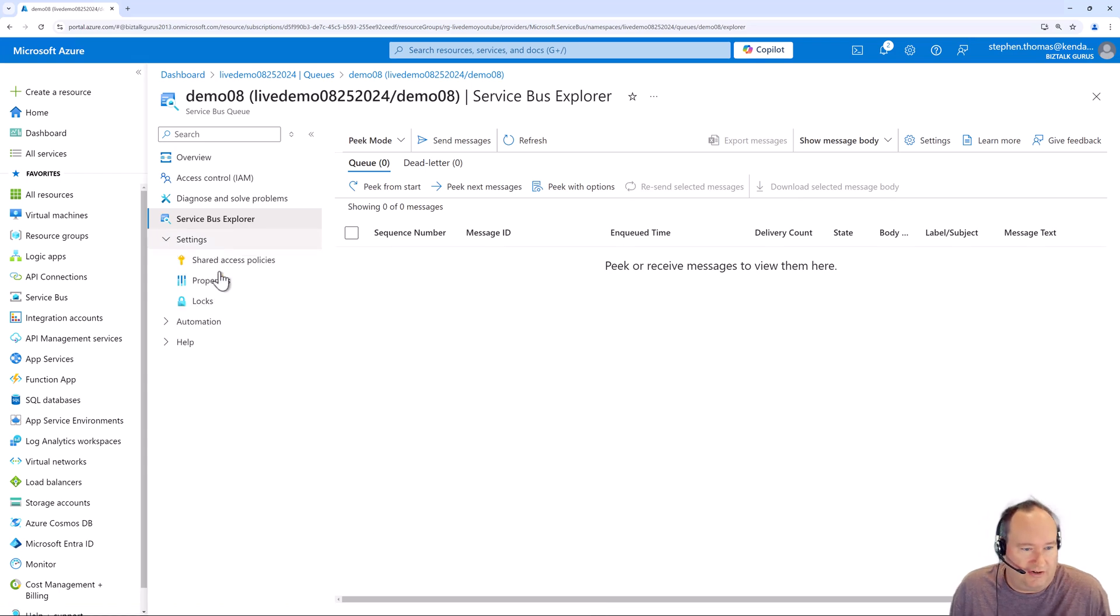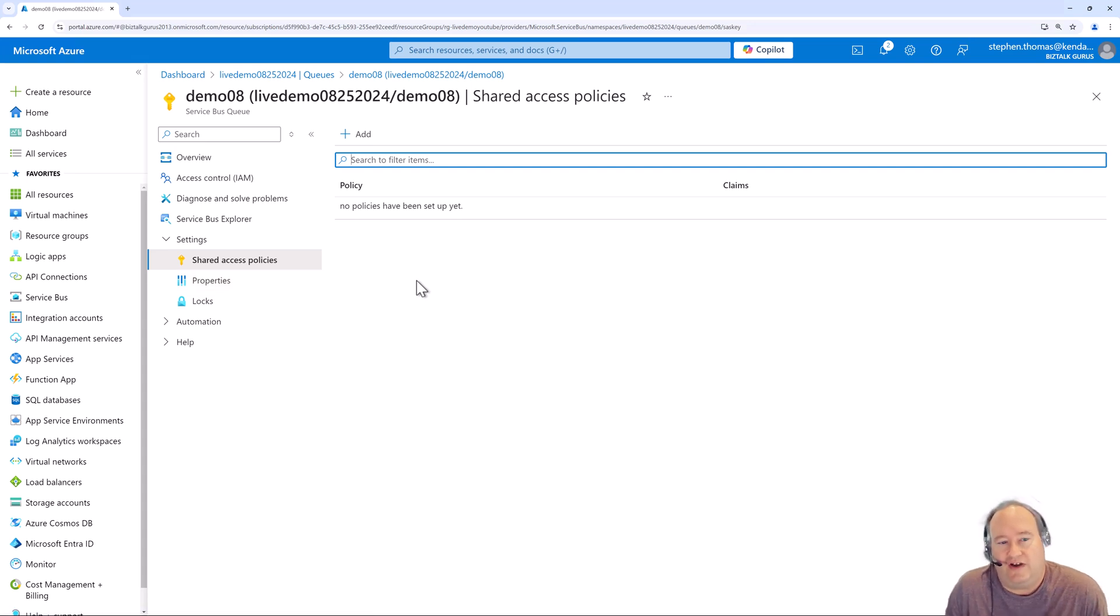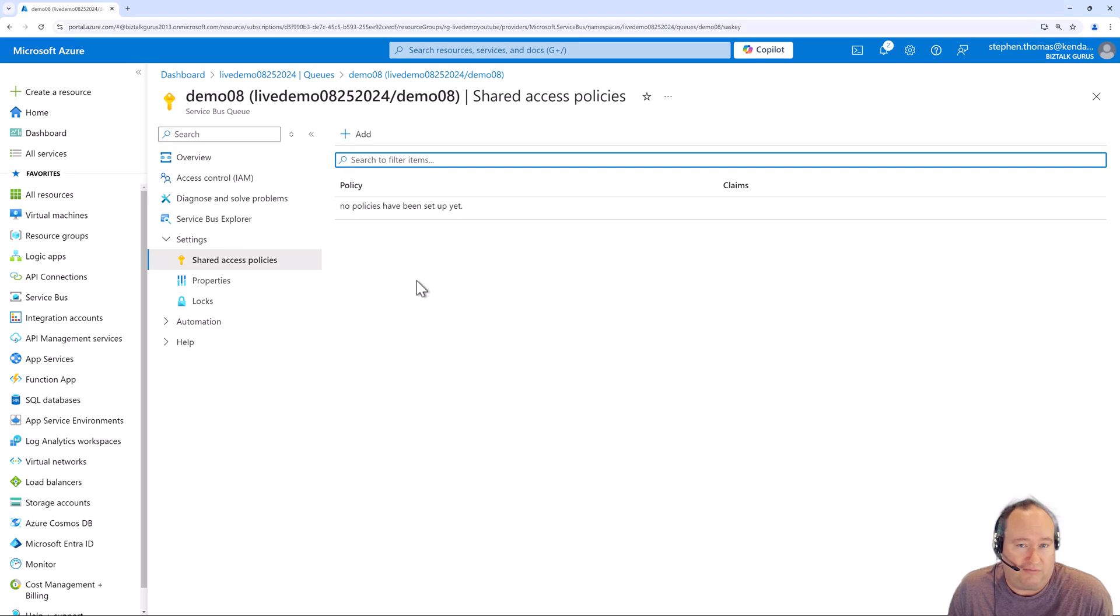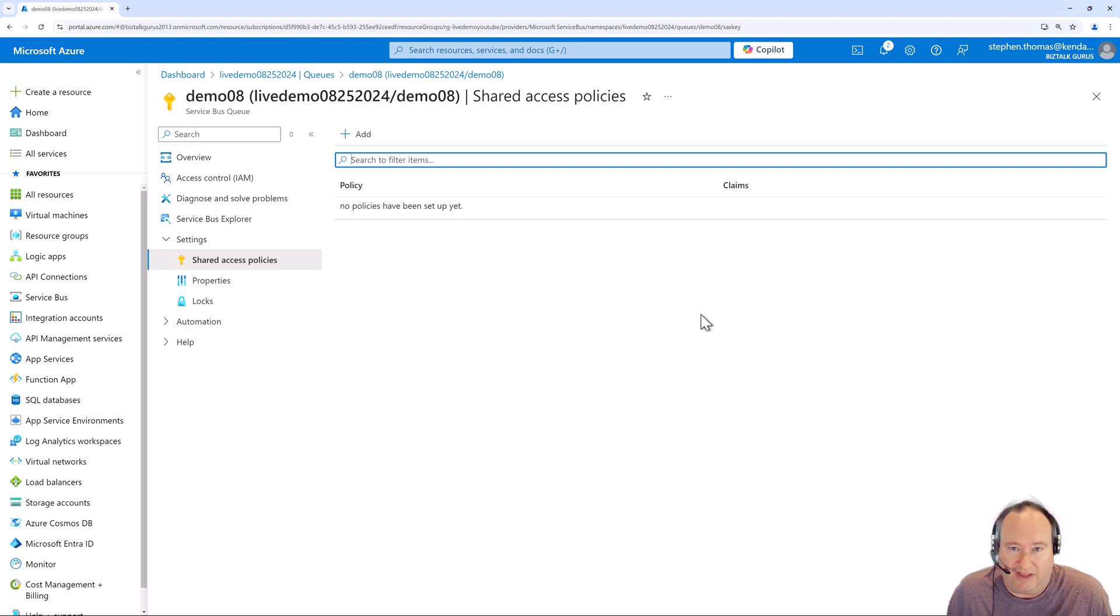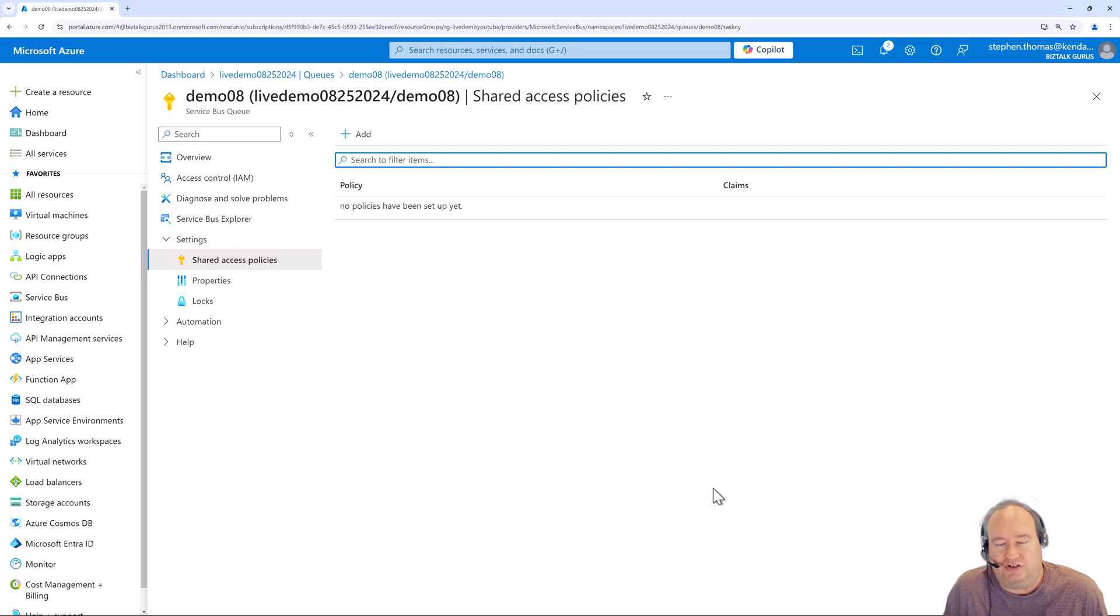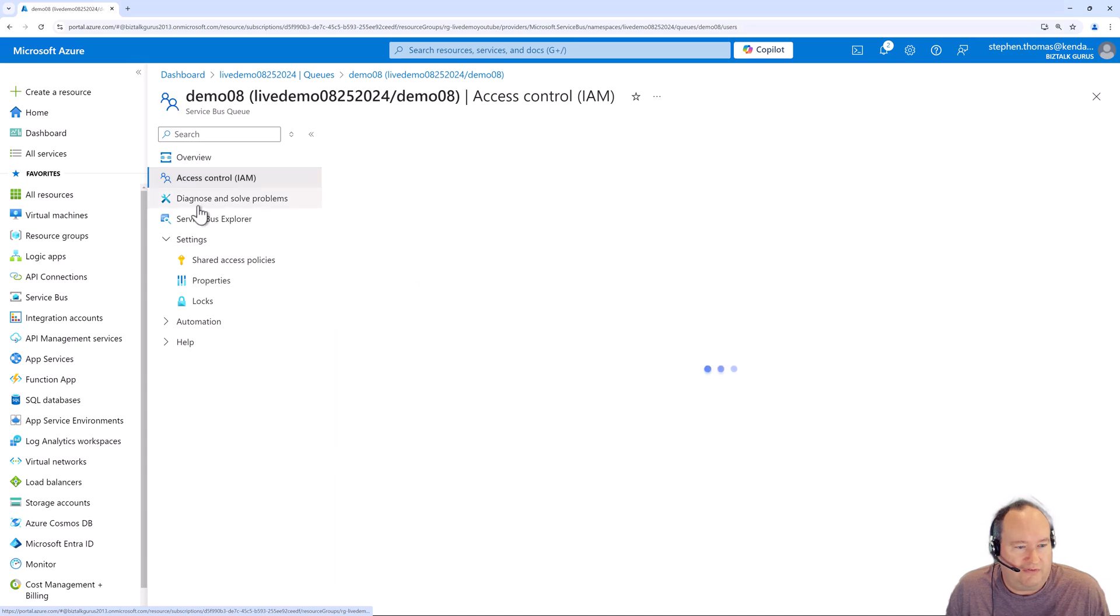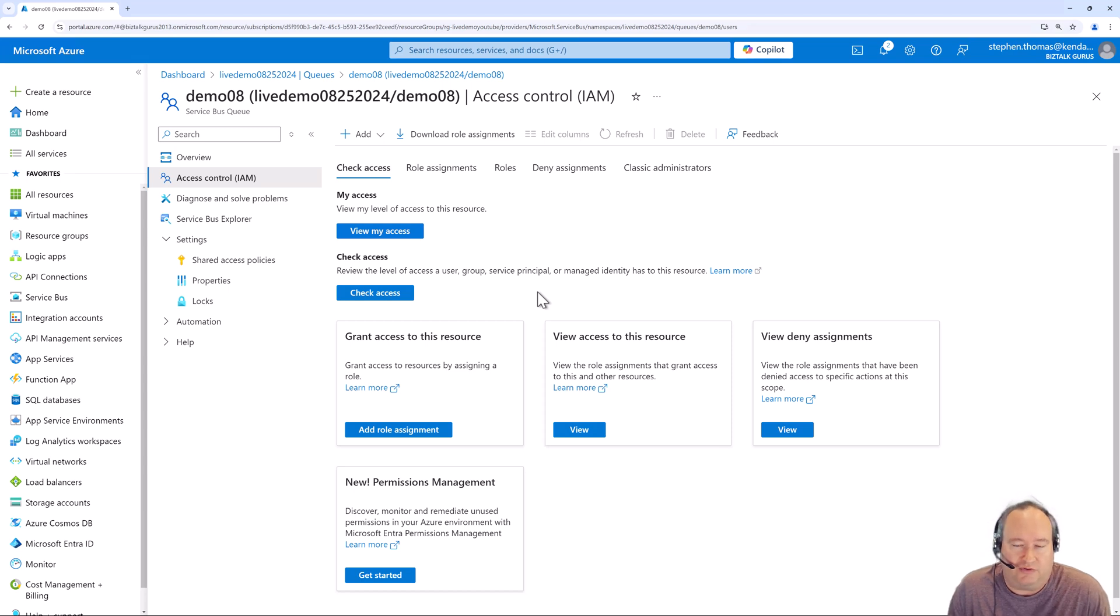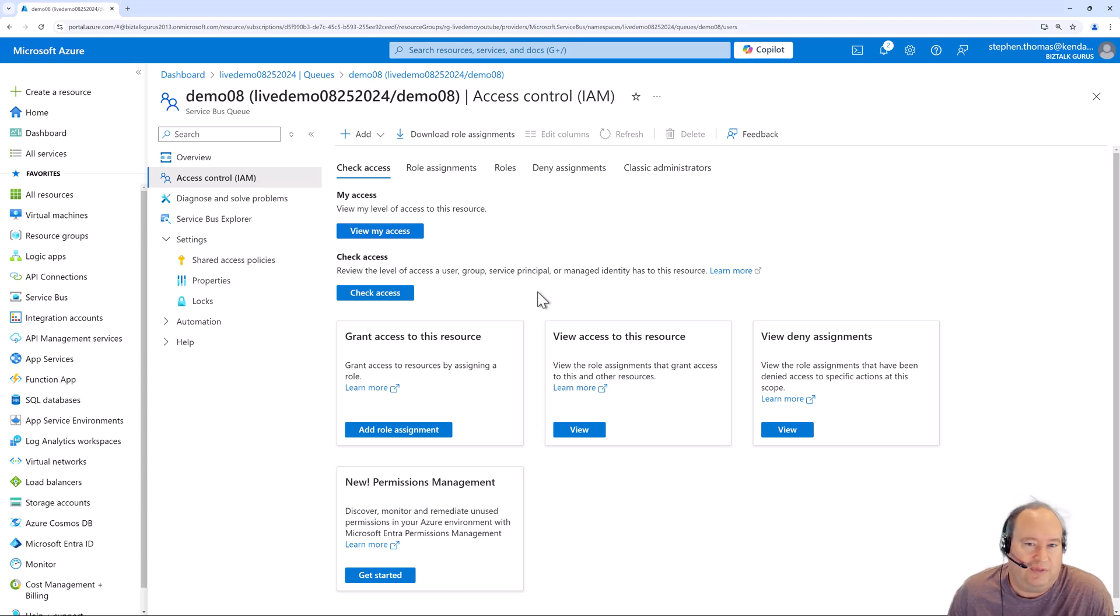We can look at under settings here. And again, we have our shared access policies. Now this would allow us to define a shared access policy at the queue level. So if we wanted to define access to give a worker the ability to read and write messages from this queue, and this queue only, we could come in here and set up that shared access policy here. And they would have the access to do that. Again, if you're using non-Azure clients such as BizTalk or something to access the queue, this would be very beneficial. Let's come over here to access control, very similar to what we saw before. This allows you to define Azure resources and AD resources that want access to this queue, and particularly this queue, not the namespace.